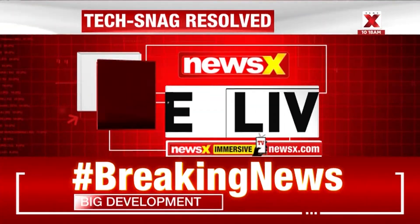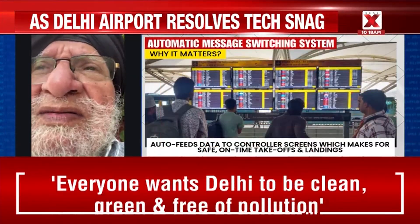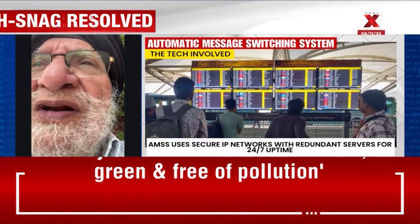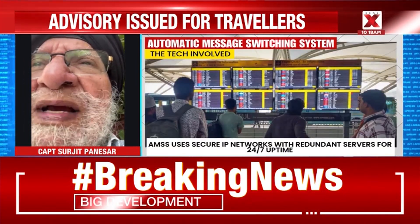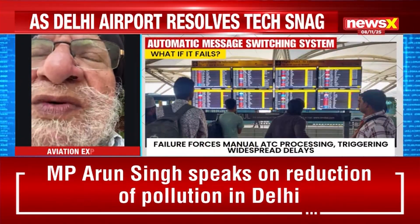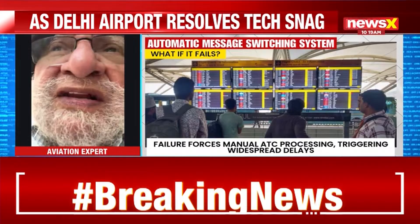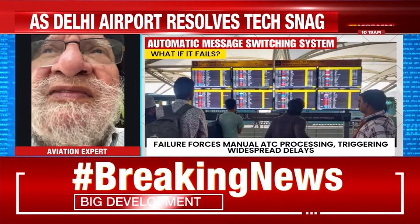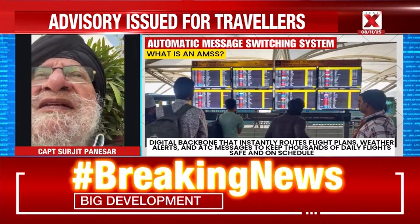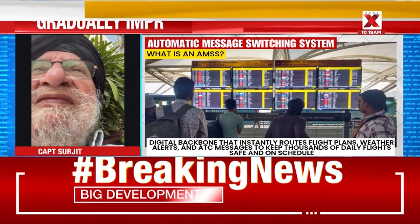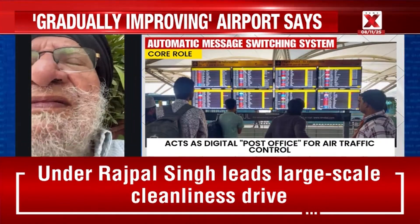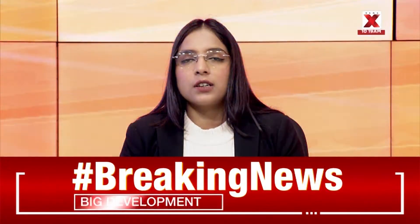Every system has a procedure to repair it immediately. These glitches do happen in any system and the manufacturer does provide a checklist. But where are the trained experts? They have not been trained for these things. It's a very sad situation. Thank you, Captain Surjit Panesar, for joining us and providing your insights.